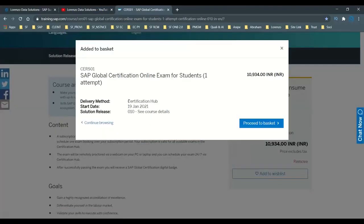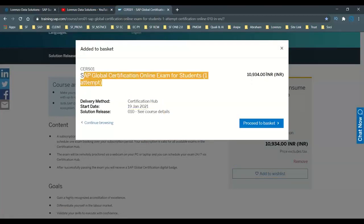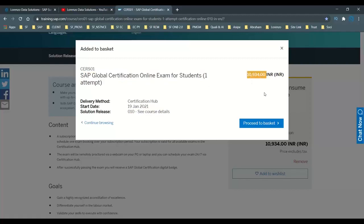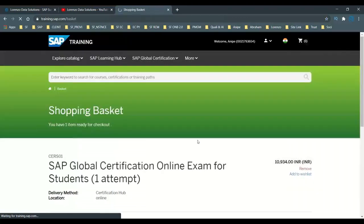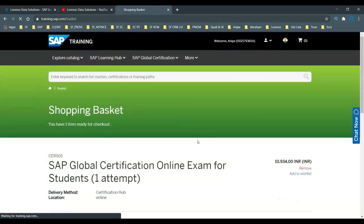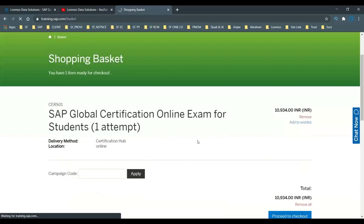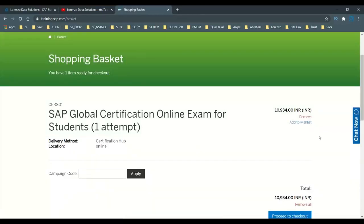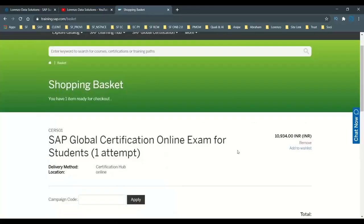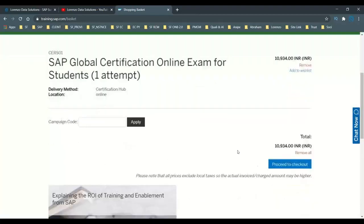When you click 'Add to My Basket', you can see the certification hub item showing 10,934 rupees. Then click 'Proceed to Basket'. I'm not going to complete the registration because my certification hub is still valid for a few more months — I'm just demonstrating by adding it to the basket.